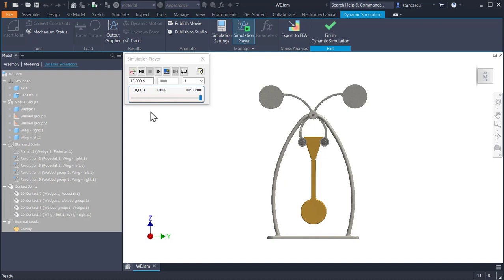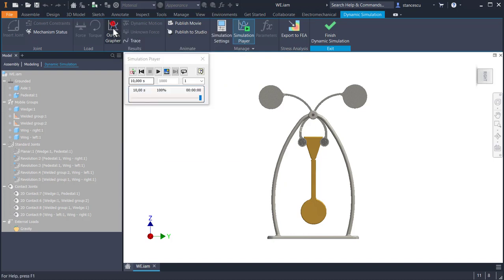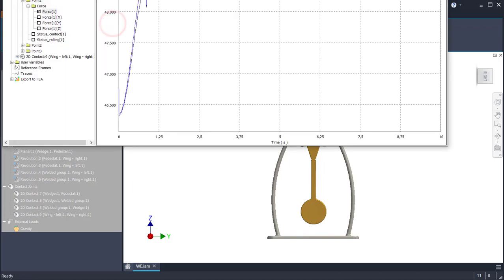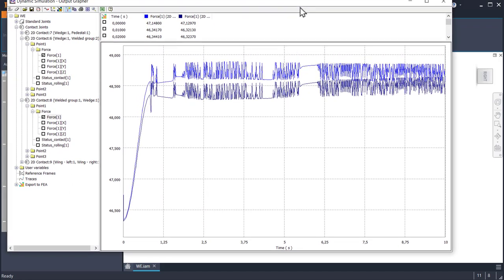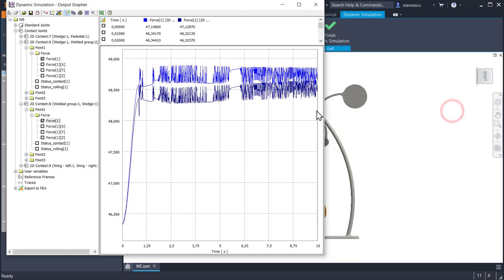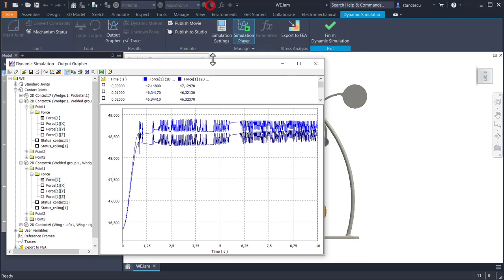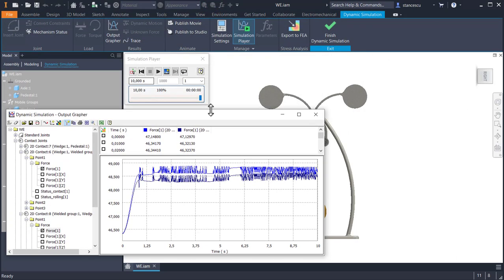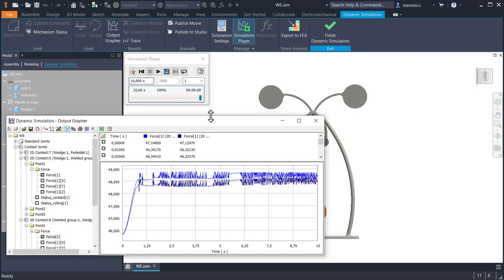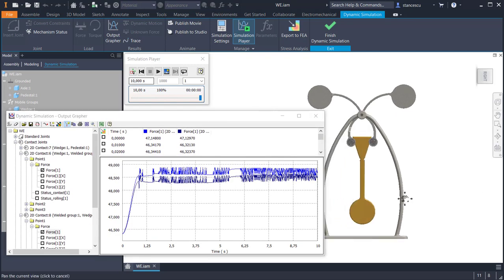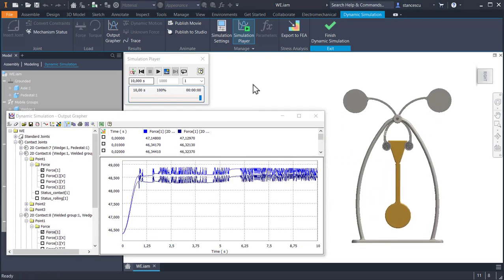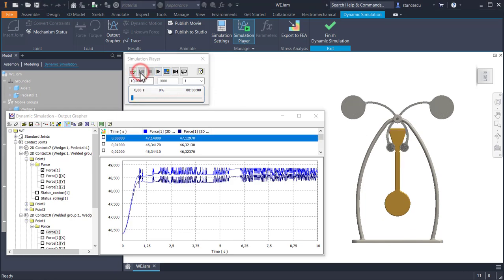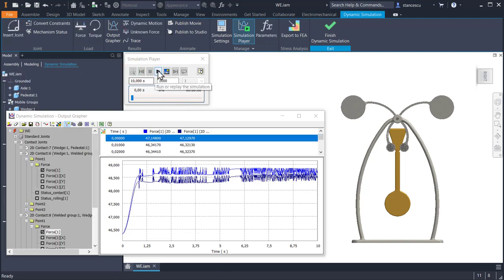Let's take a look at the output grapher. This is the output grapher. I'll modify to see there and I go back in construction mode to have a fresh start.